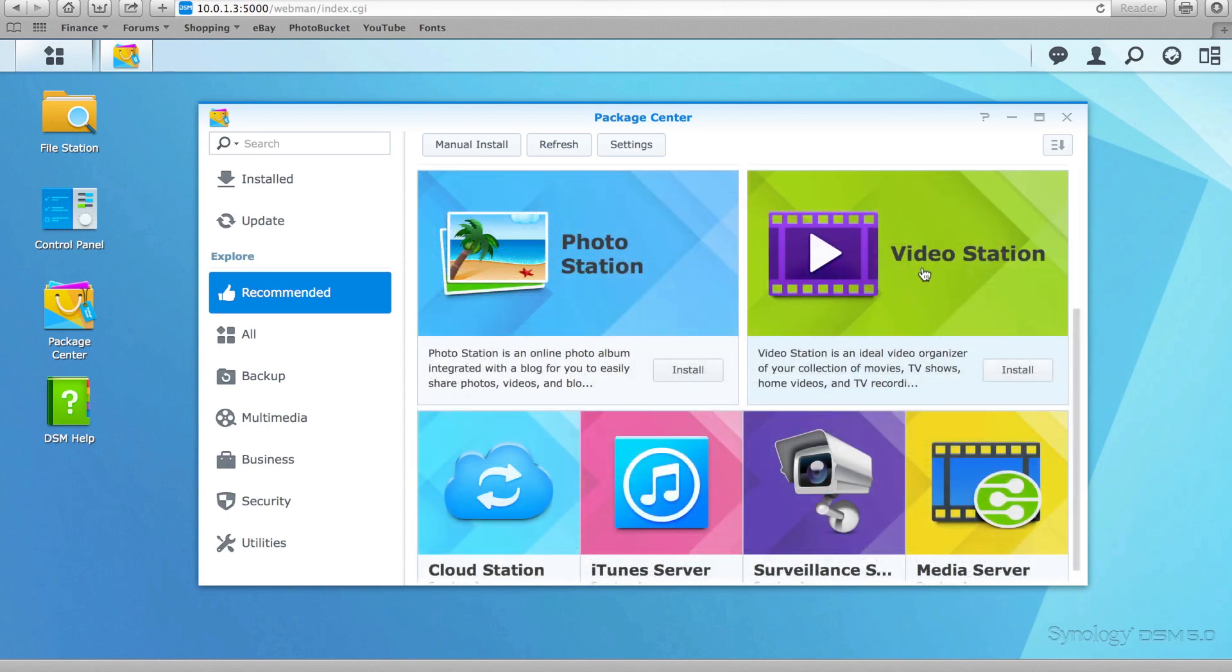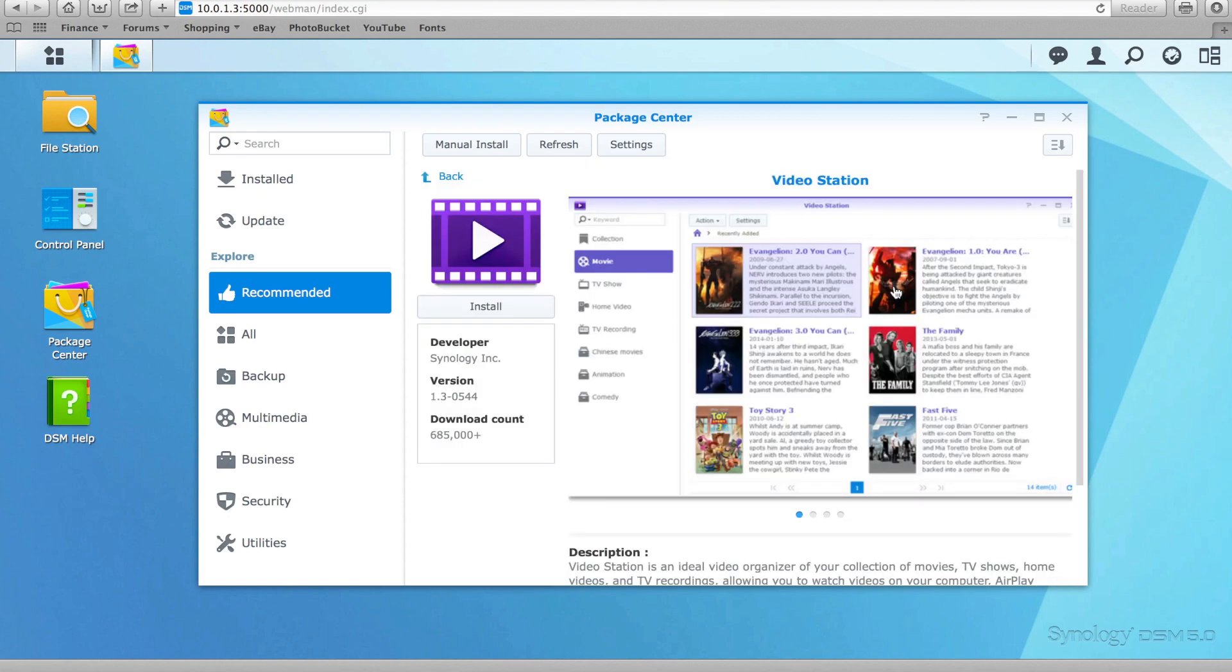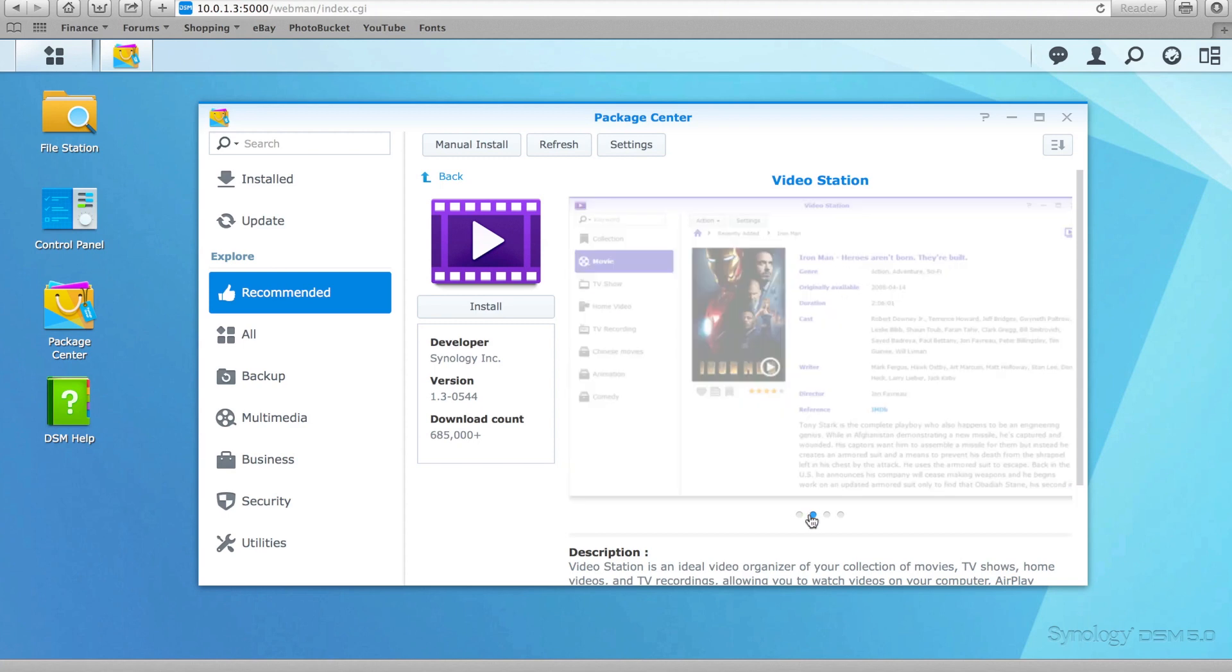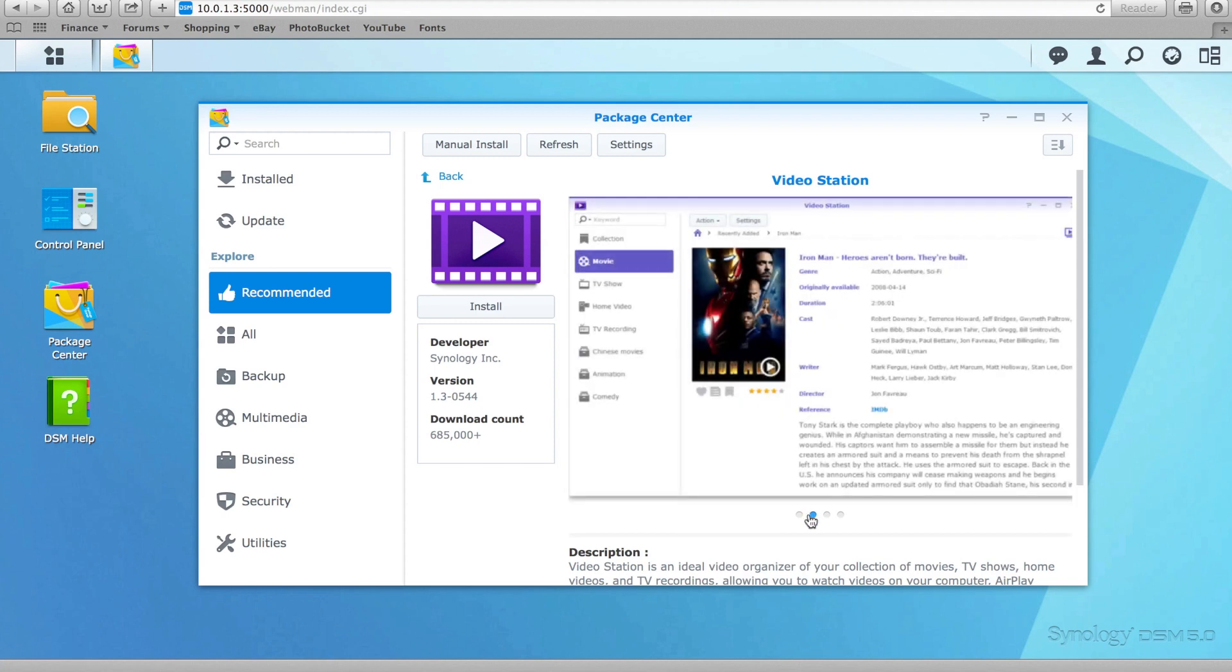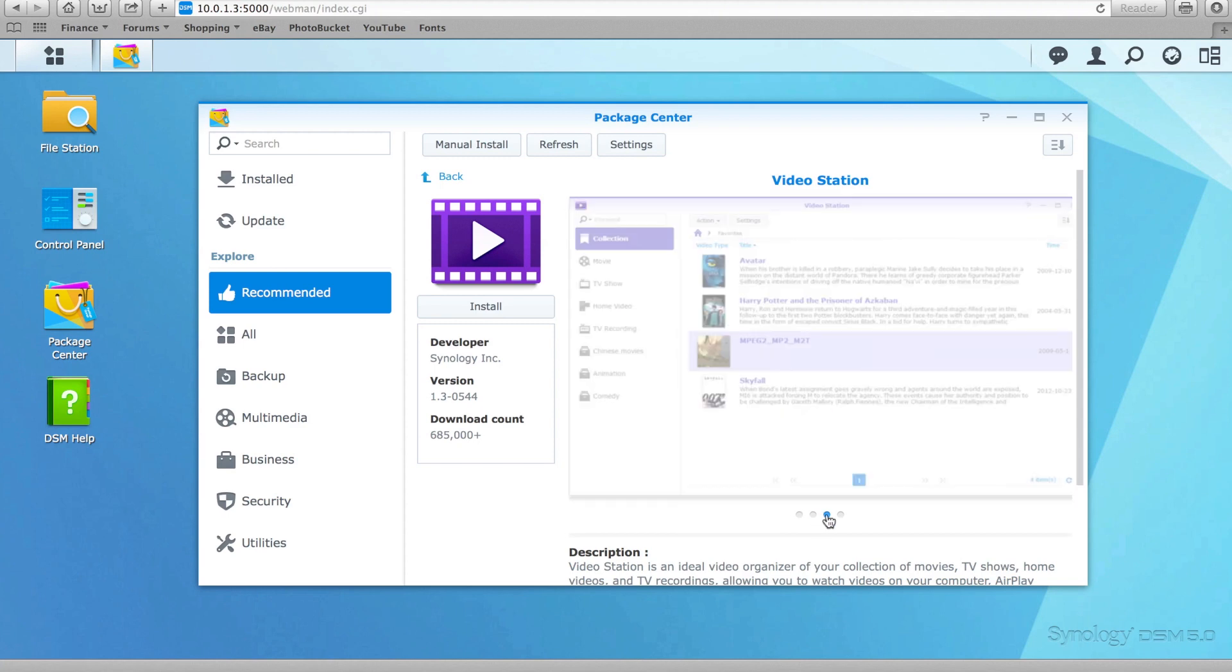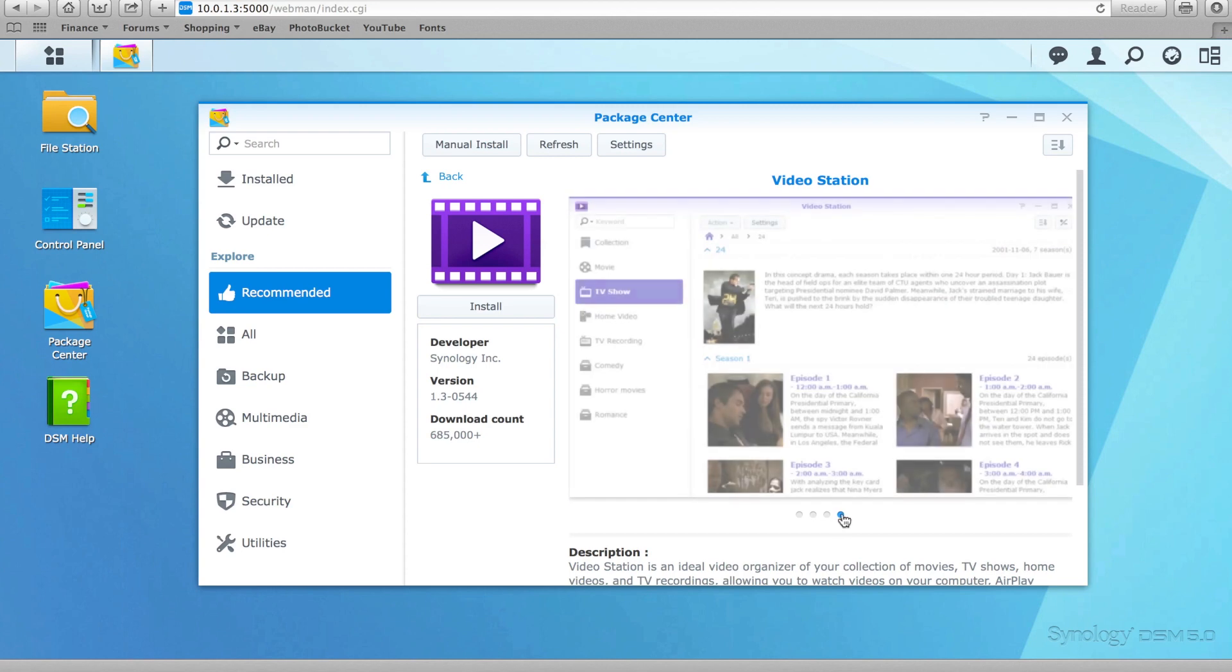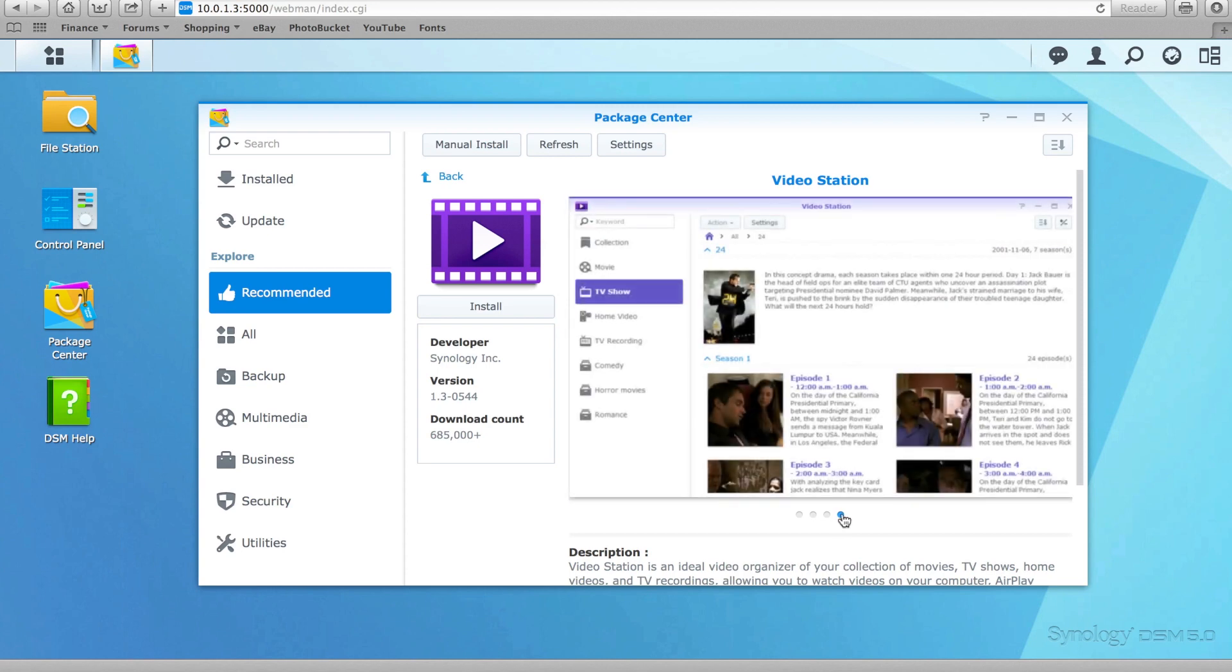Synology has also updated Video Station, making it possible to set your own image thumbnail to represent a video. Audio support for the Apple TV has also been upgraded to support 5.1, and the disk station can now be seamlessly linked to a smart TV.